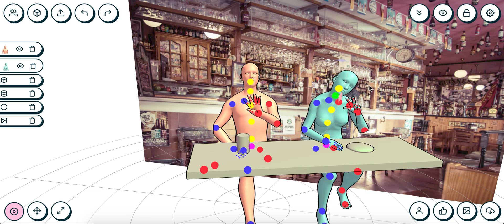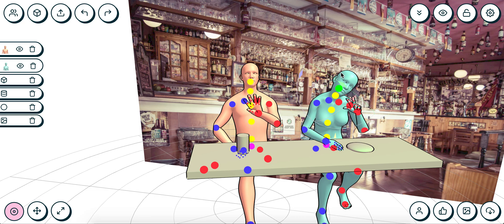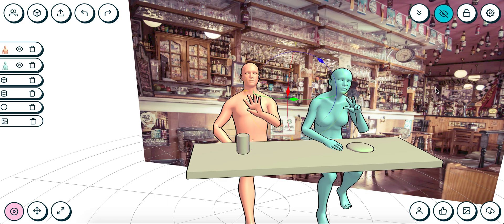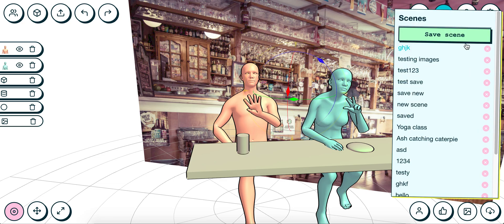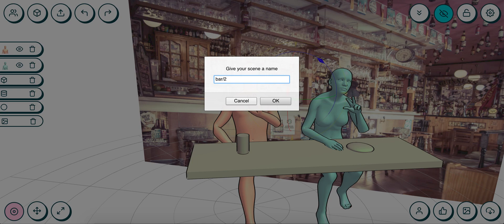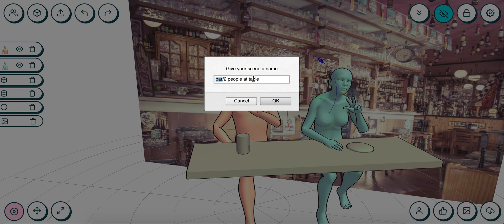Finally, we can save the scene. I'm going to save the scene inside of a folder called 'the bar' and I'm going to have it as 'two people at table.' So this forward slash over there just means that everything before it is the folder that I'm putting it into. If I click OK over there, it saves the scene.